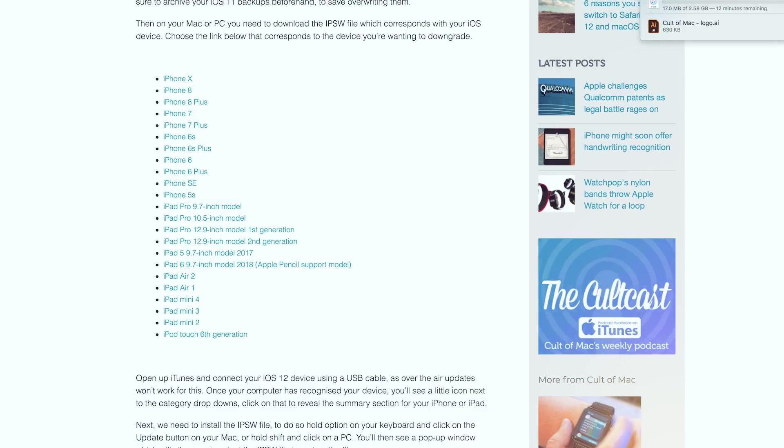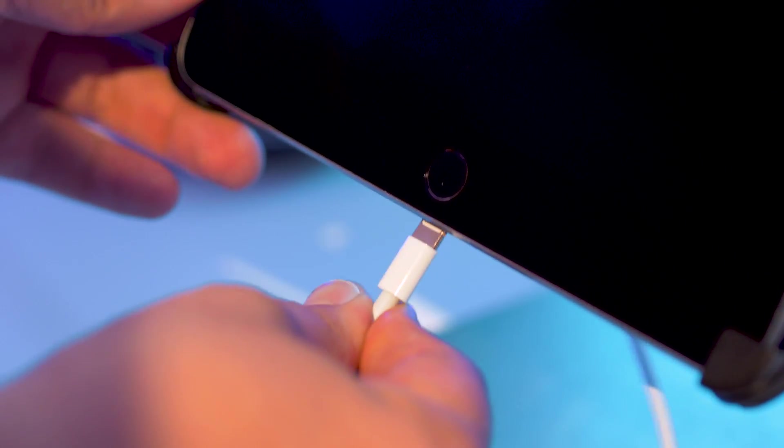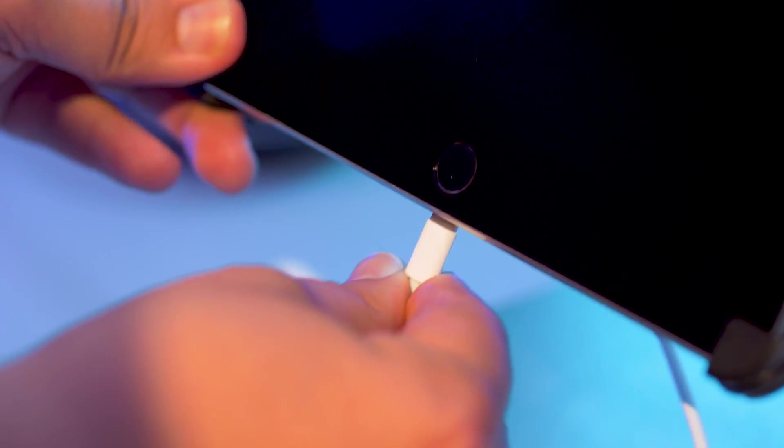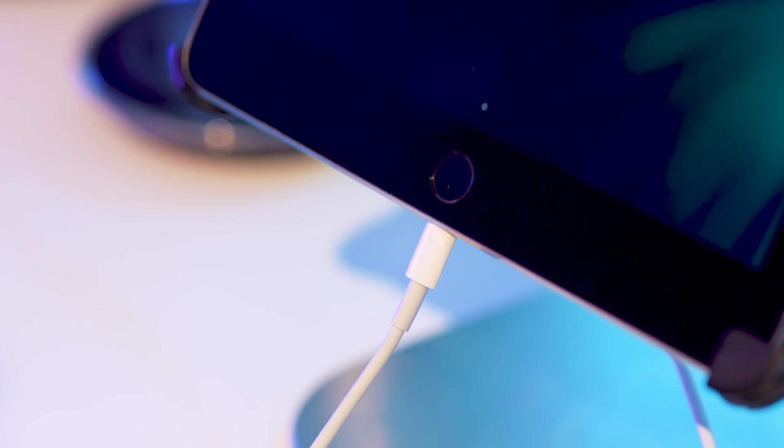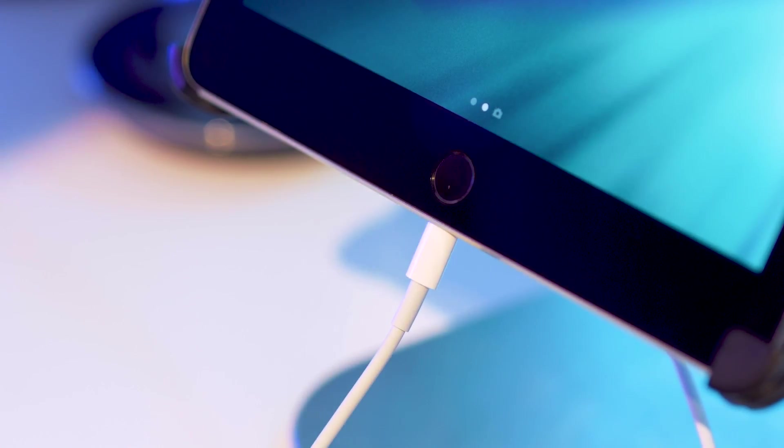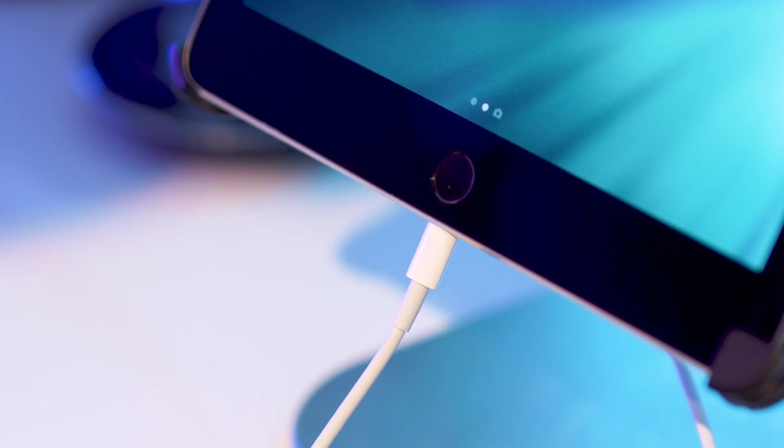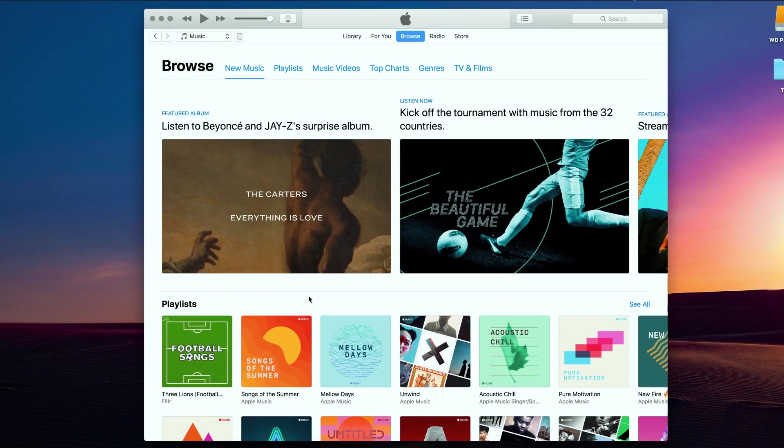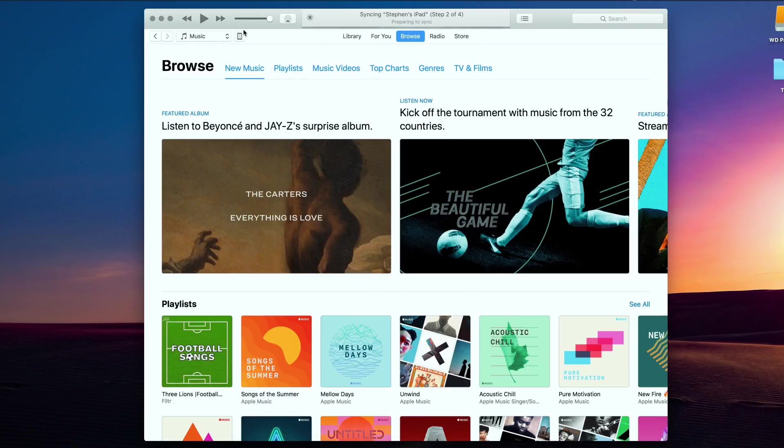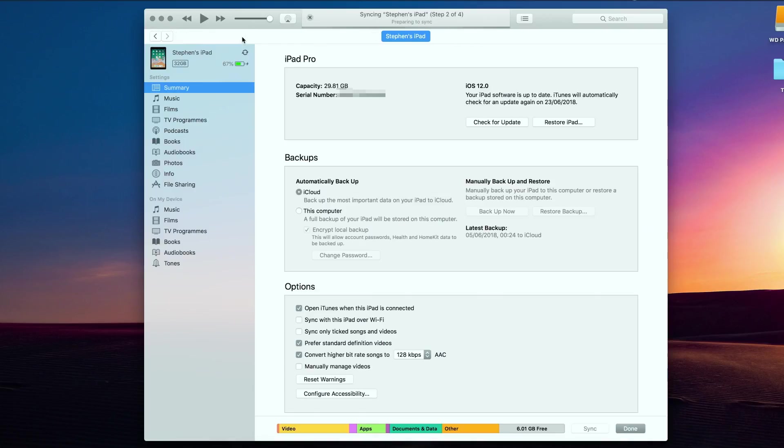Open up iTunes and connect your iOS 12 device using a USB cable, as over the air updates won't work for this. Once your computer has recognized your device, you'll see a little icon next to the category drop downs. Click on that to reveal the summary section of your iPhone or iPad.